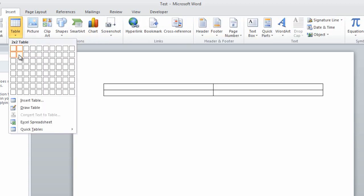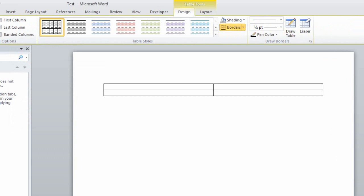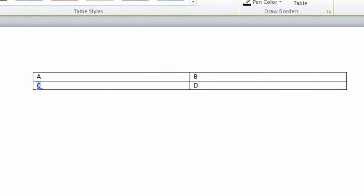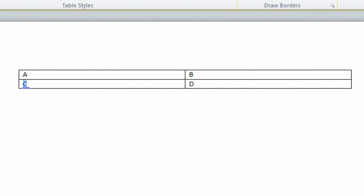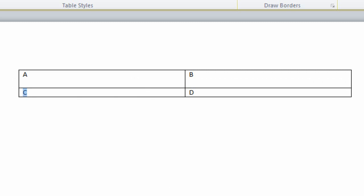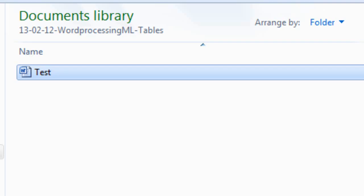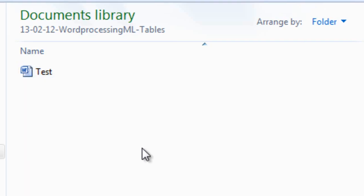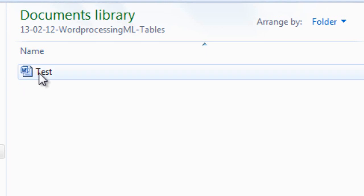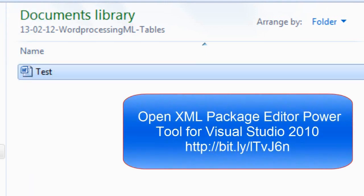First thing, let's create a little table and look at some markup. I'll insert a little 2x2 table. I'll put a single character into each cell just so we can see what's going on. I'm going to make the first row a little bit taller so we can see how that affects the markup. I'll save it and close it.